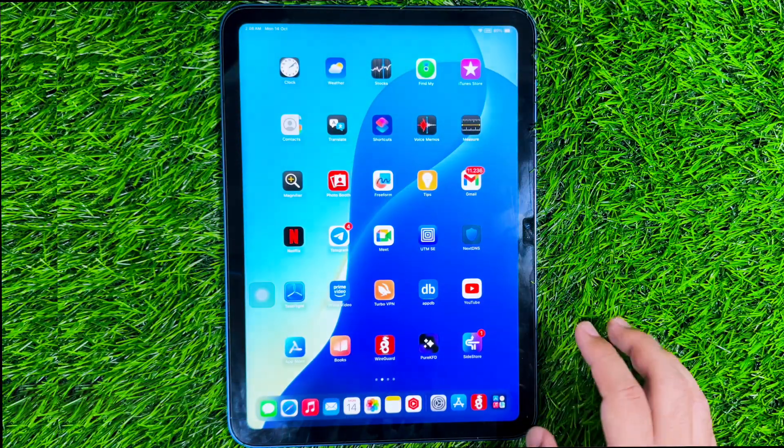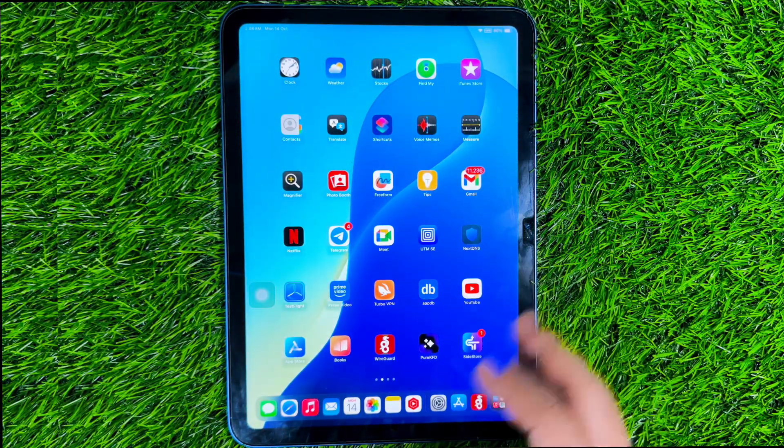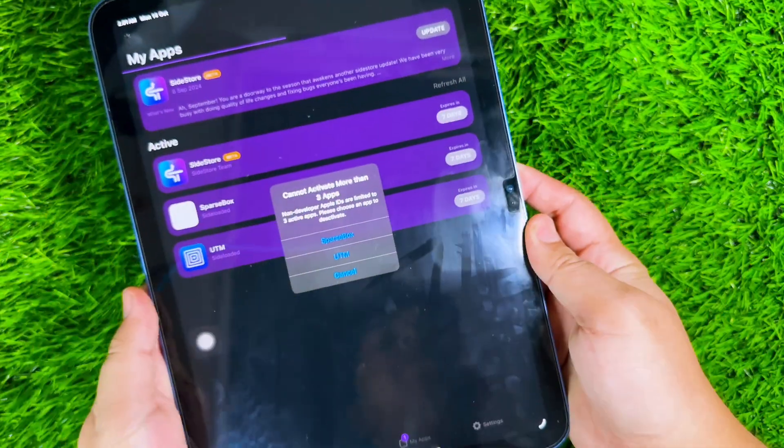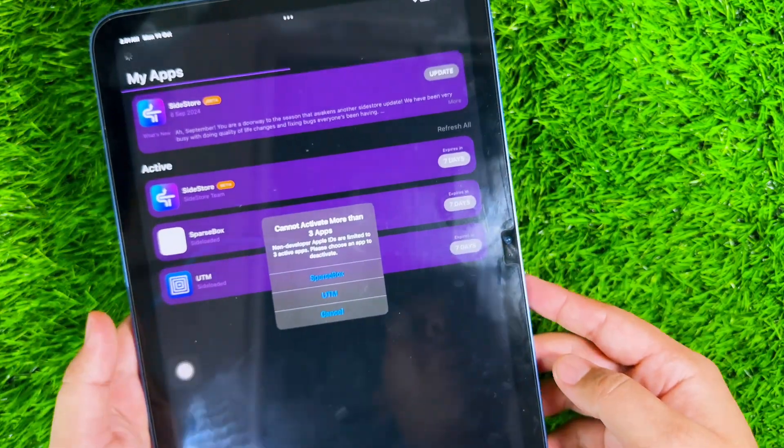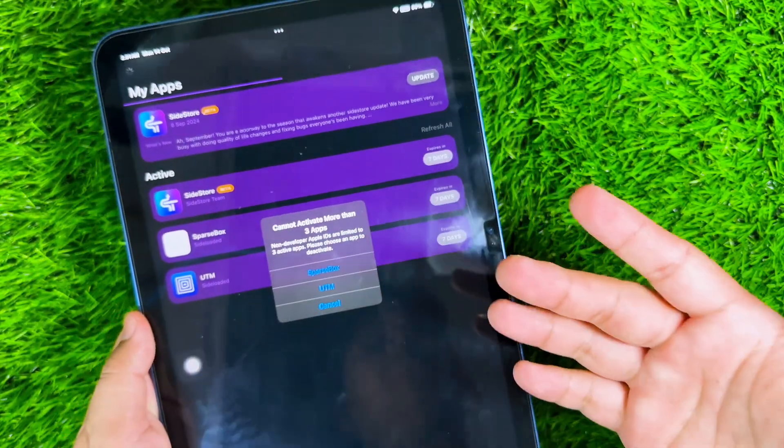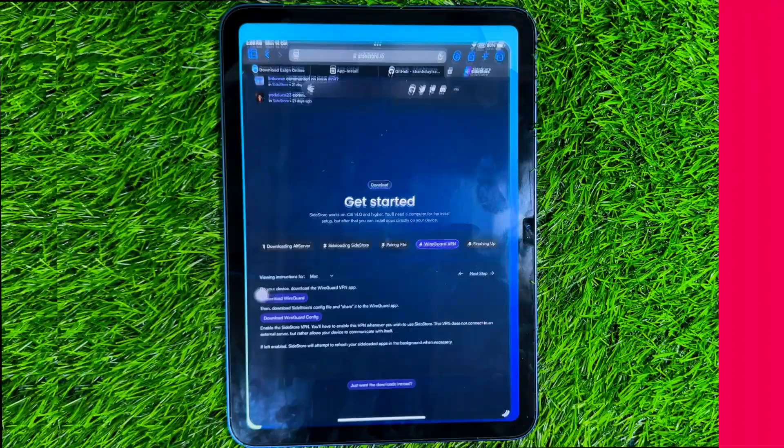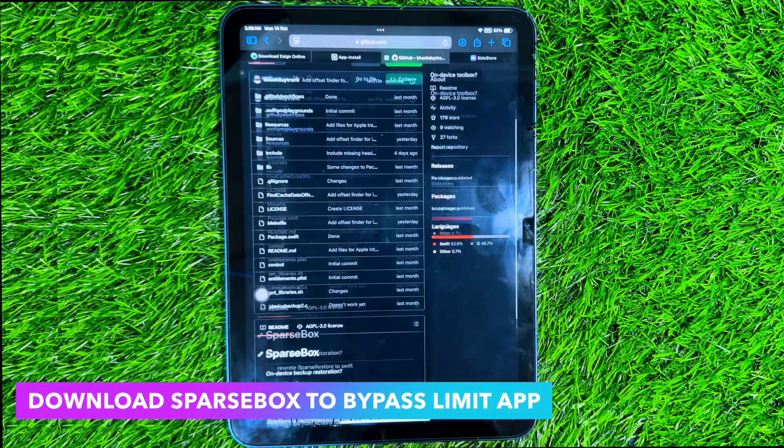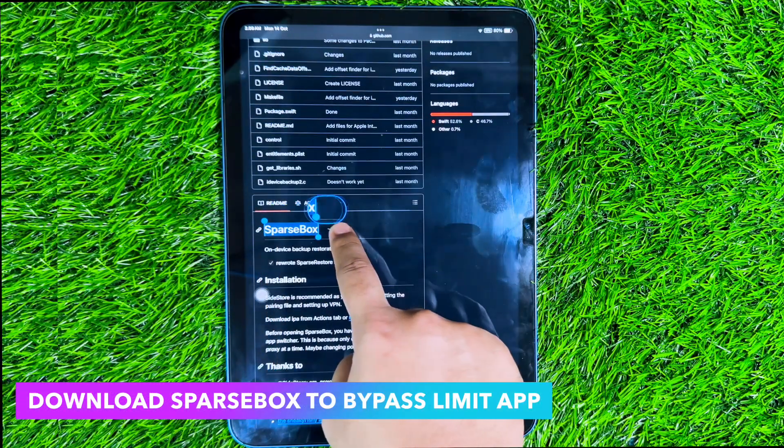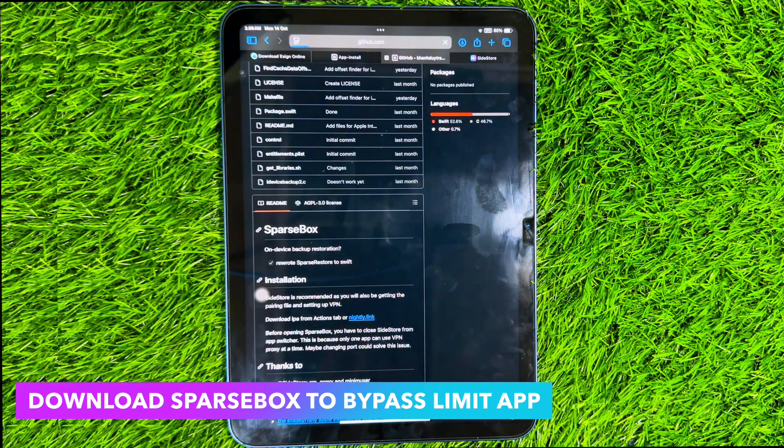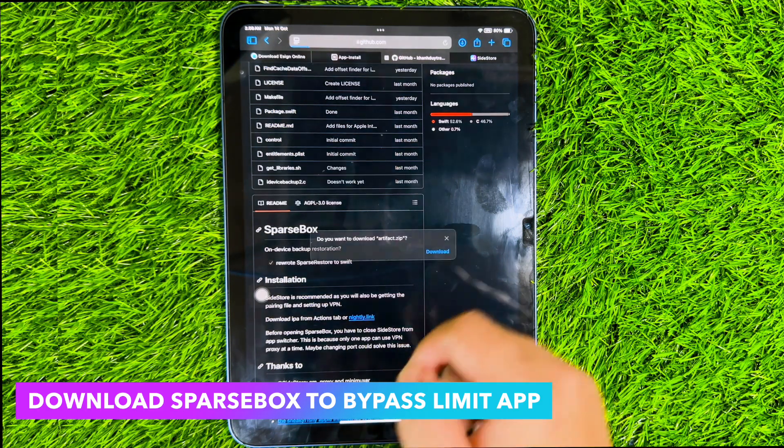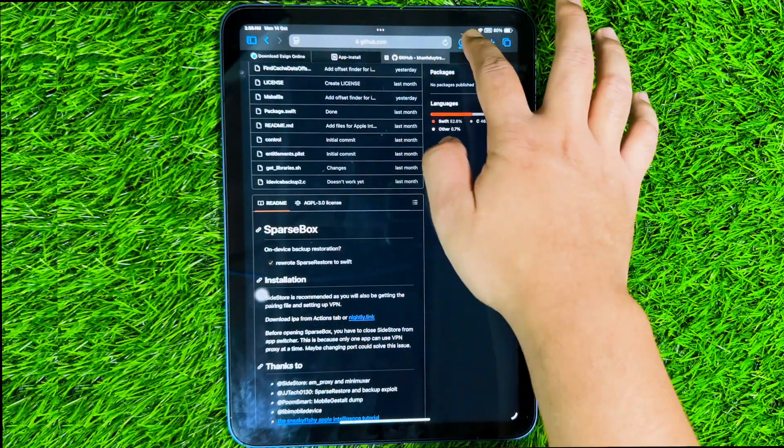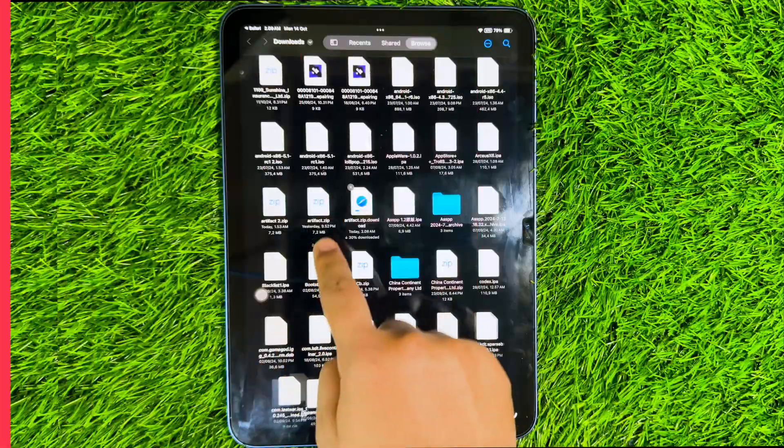As you know, Sidestore has three installed application limits to bypass them. You can use SparseBox. Please download SparseBox on this GitHub page. You can check the download link in the description. After downloading SparseBox, please uncompress or unzip the file.